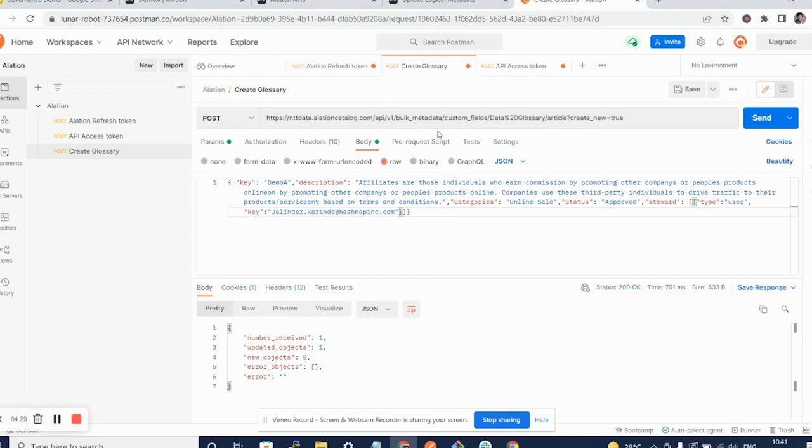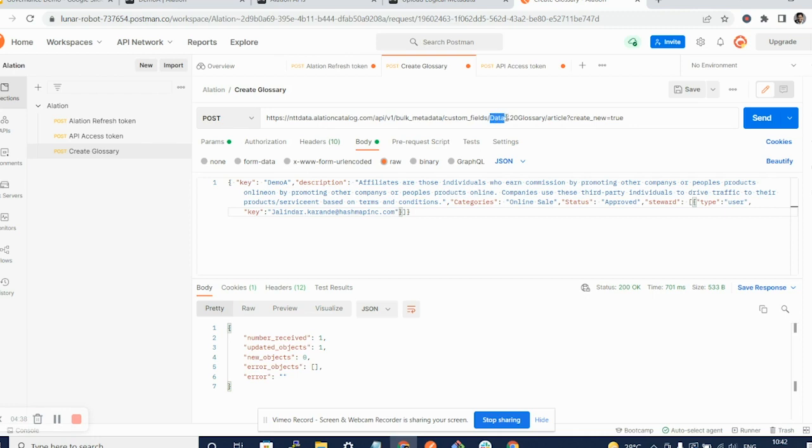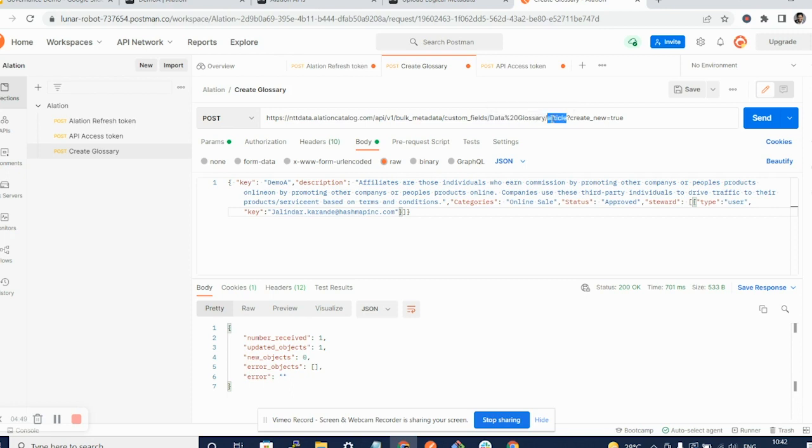Now, the key things to remember here are: yes, your domain name is important. The API is bulk metadata. And the catalog or the template that I am using is given here as data glossary. If you remember from previous videos, we had created a custom template data glossary. It is a template for an article and I have given the parameter as create new.